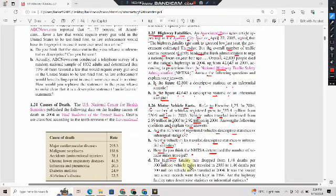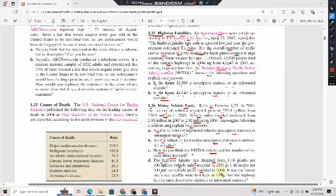The highway fatality rate dropped from 1.48 deaths per 100 million vehicle miles traveled in 2003 to 1.46 deaths per 100 million vehicle miles traveled in 2004. It was the lowest rate since reports were first kept in 1966. Are the highway fatality rates descriptive statistics or inferential statistics?